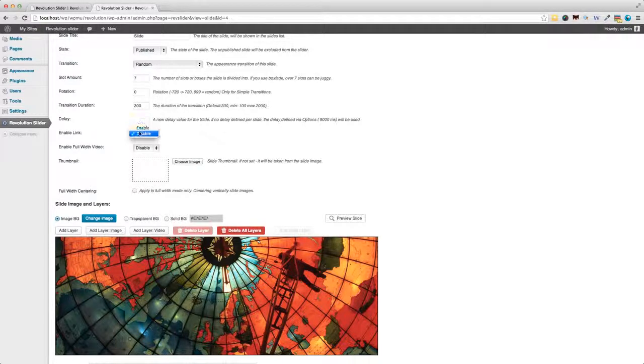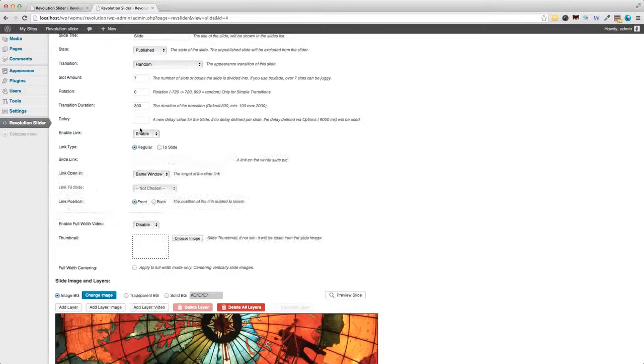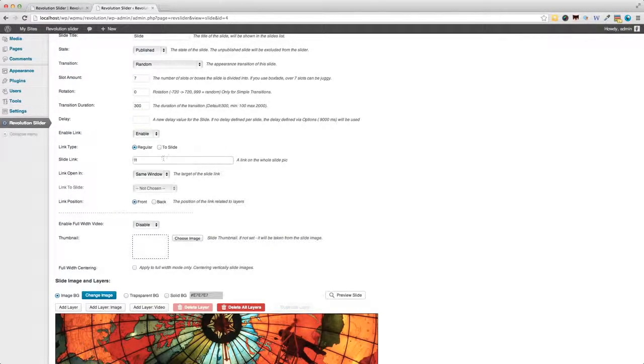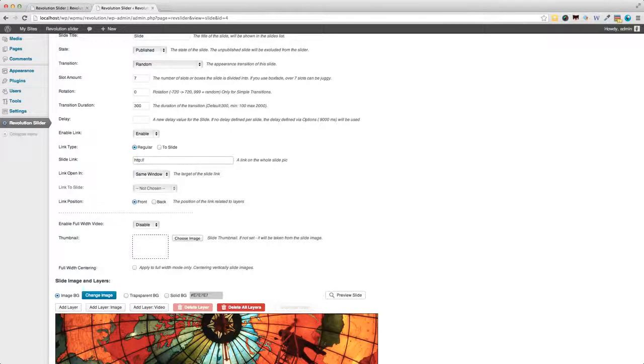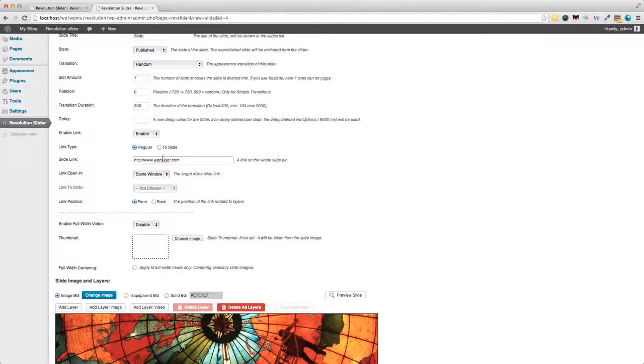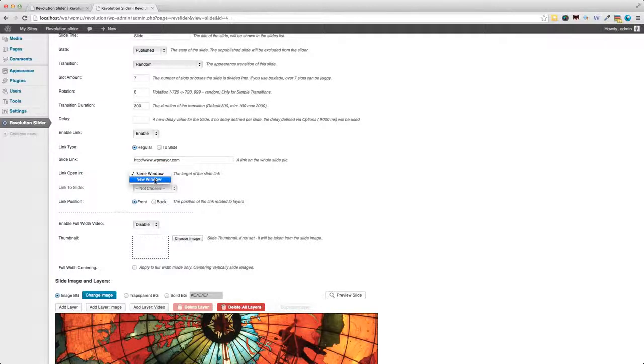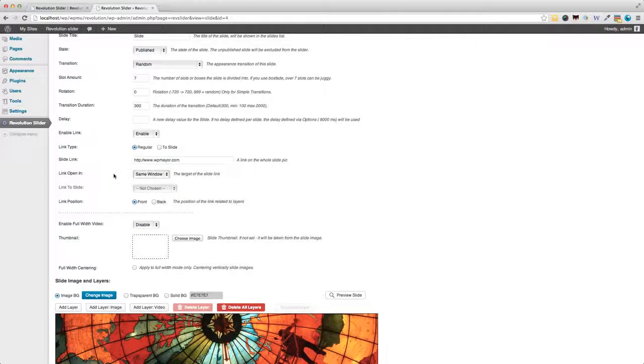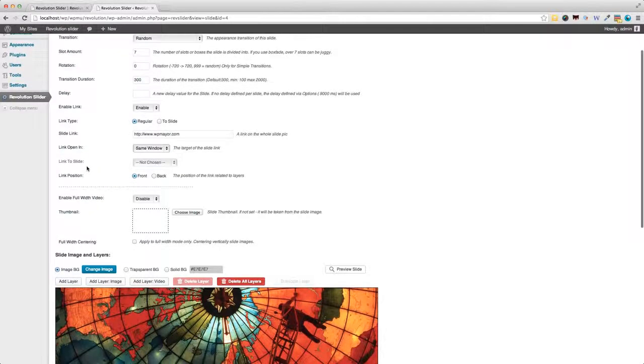And you can also enable a link. Say, I wanted to link to the main page on my site. That's all I need to do. And you can choose, of course, where to open this new link. And, yeah, that's basically it.